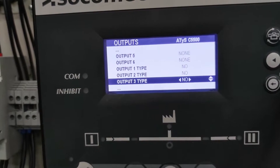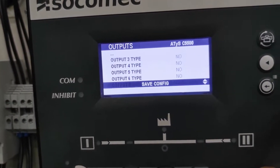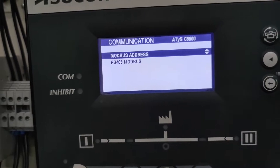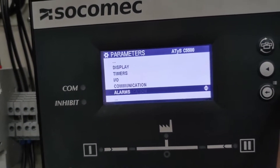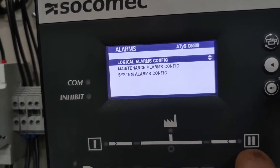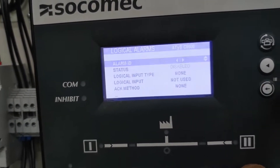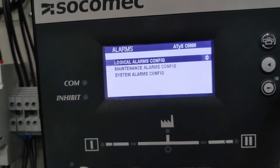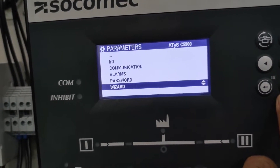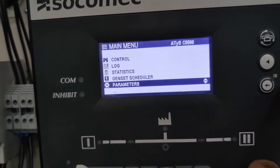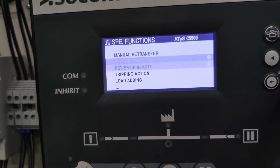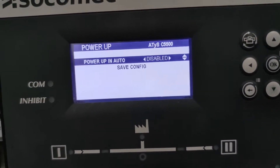Outputs five and six should be the start signal one and two — I forgot to put those there. Those should be normally open. Scrolling through the rest of the configurations so you can see what else this module can do. For maintenance it should be a thousand. There are a lot of parameters you can configure, and I will show you the rest of them.